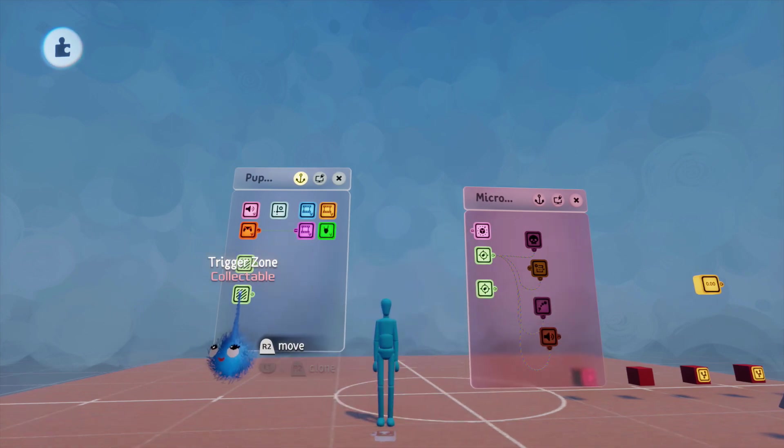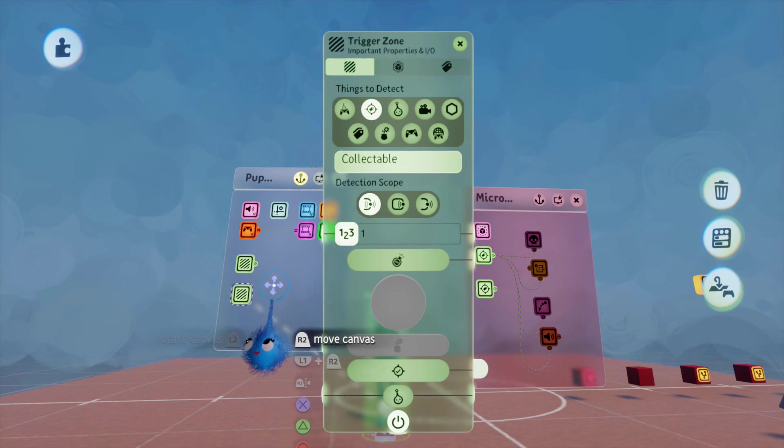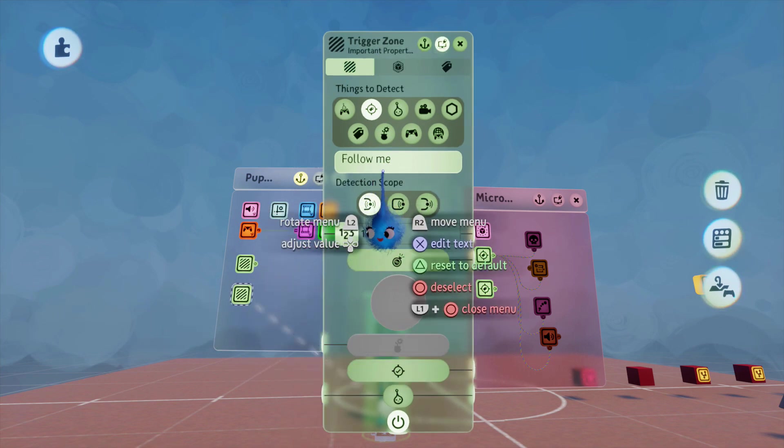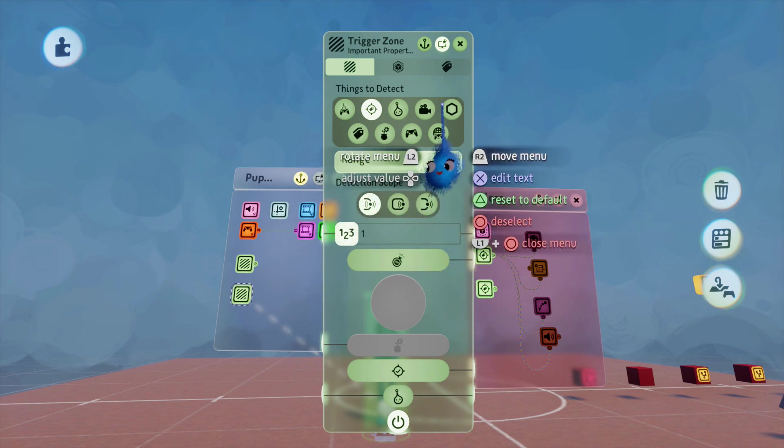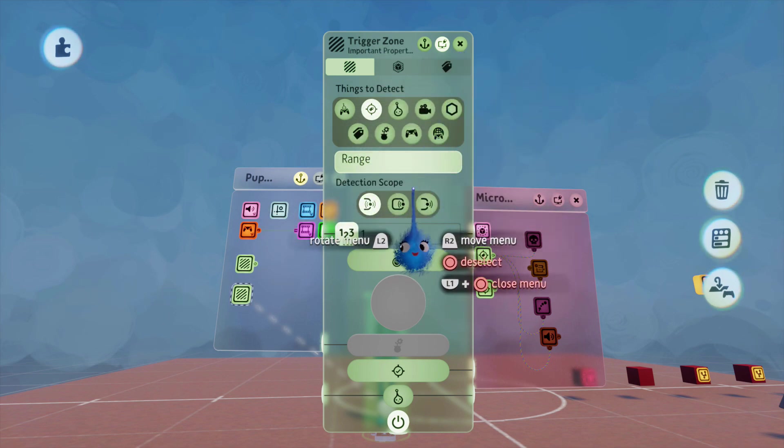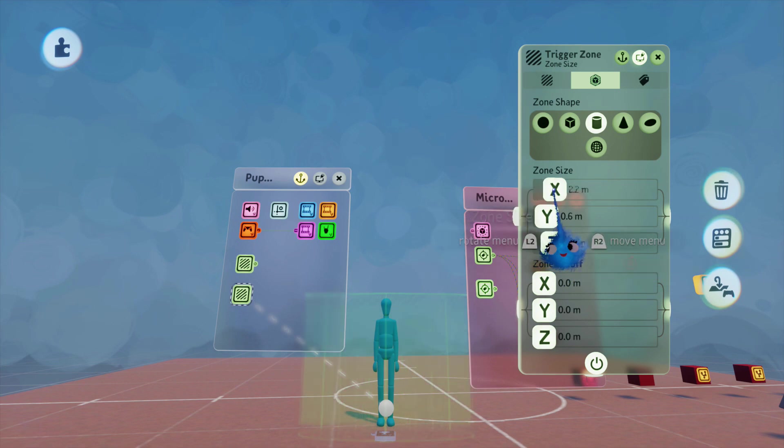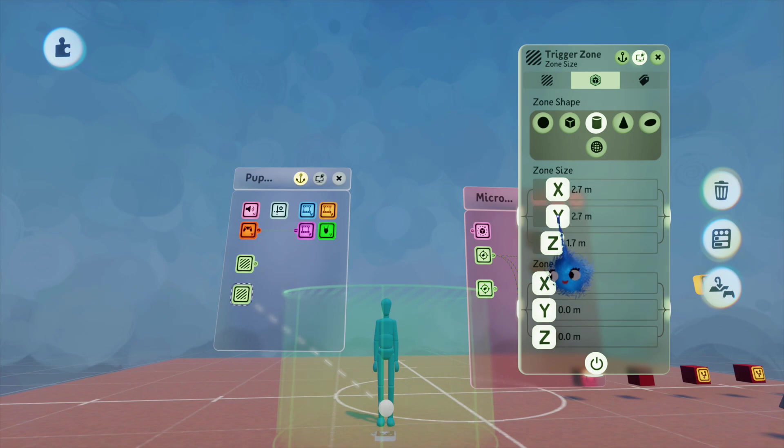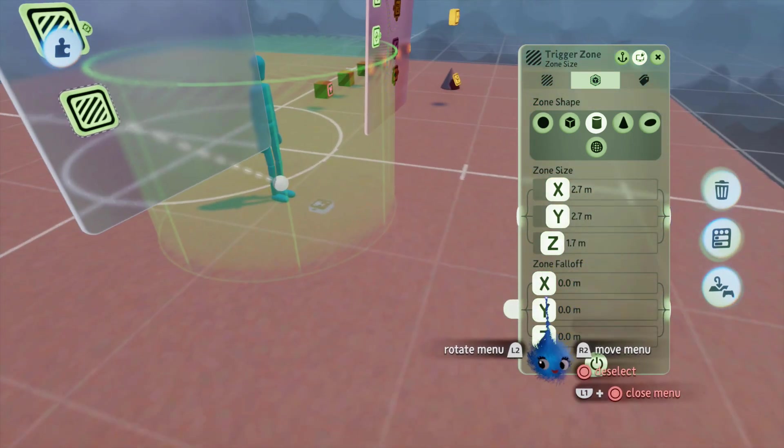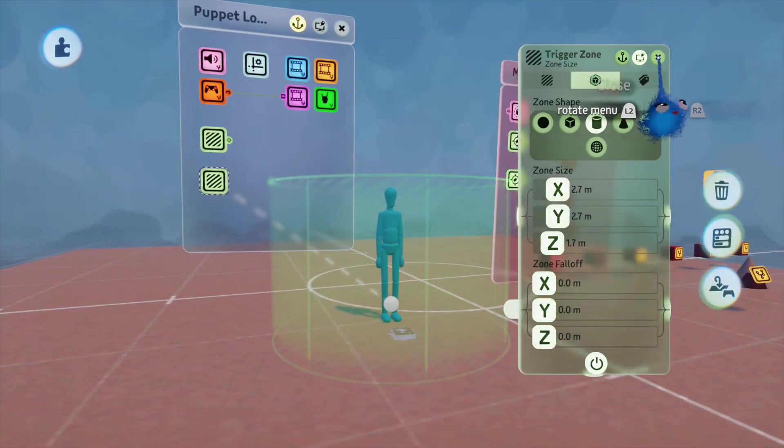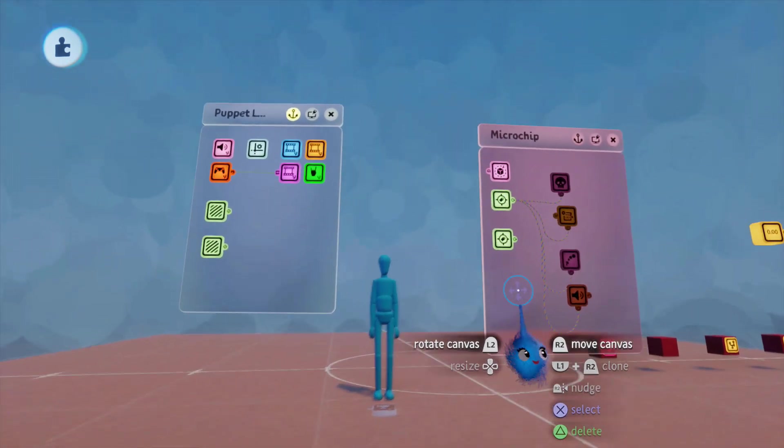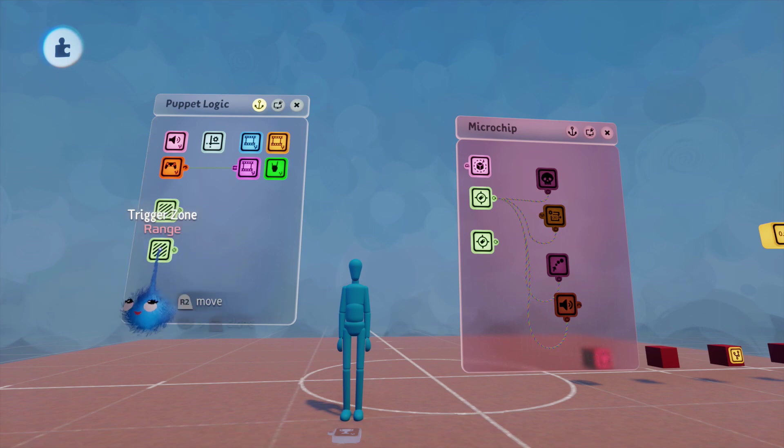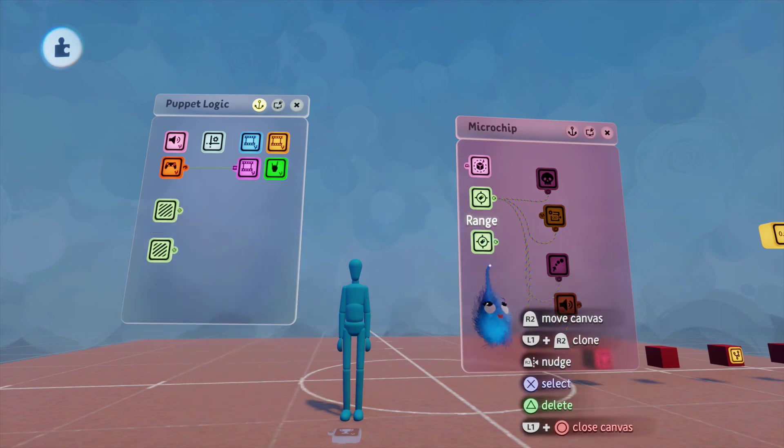So, this second one here, this is going to be looking for something called range. And we're going to make it a lot bigger. So, I'm going to make this 2.7. So, that's a much bigger zone. So, if the player is in range, then this will activate the tag.